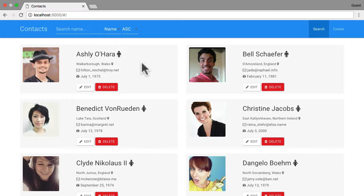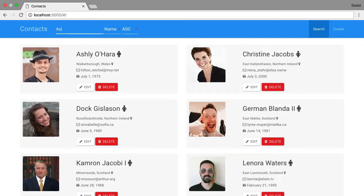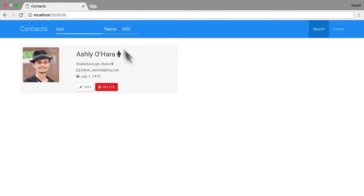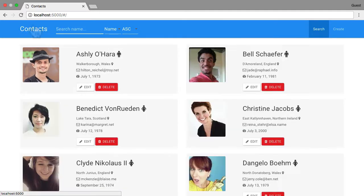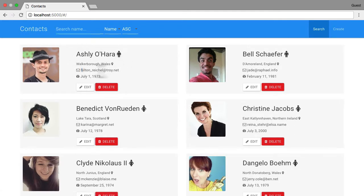It's a contact application — basically a way of keeping contacts in a database. You can search; searching 'Ash' should bring up a couple of people. We have a card control with details of the person: the sex, the location, an email — all this data is fake generated — and a birthday.